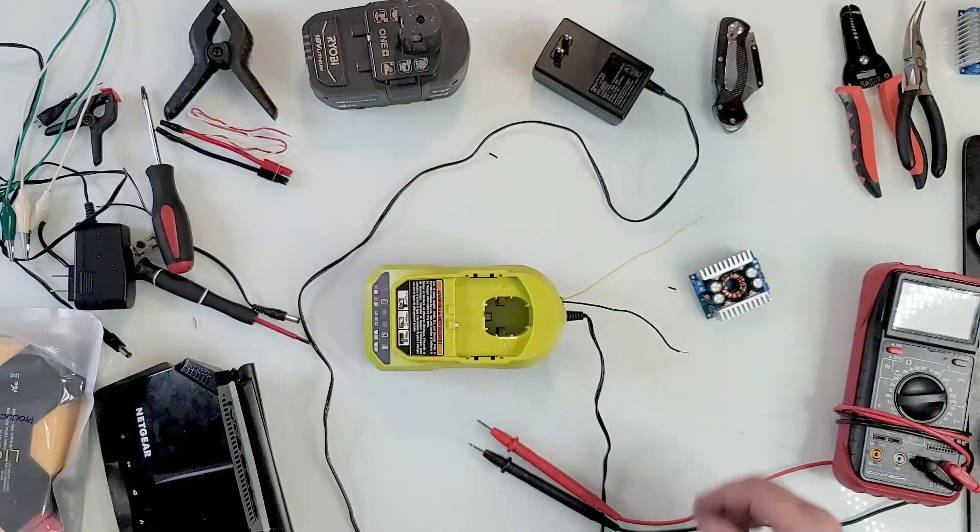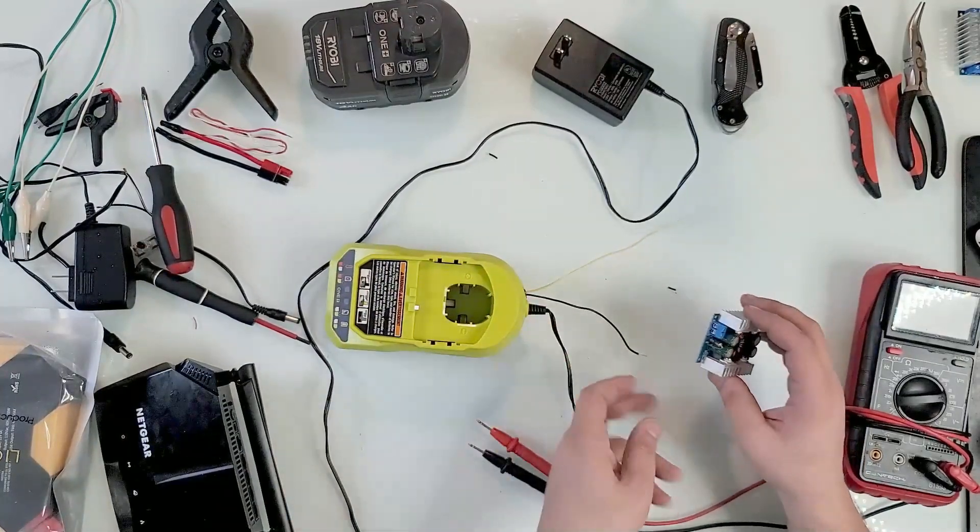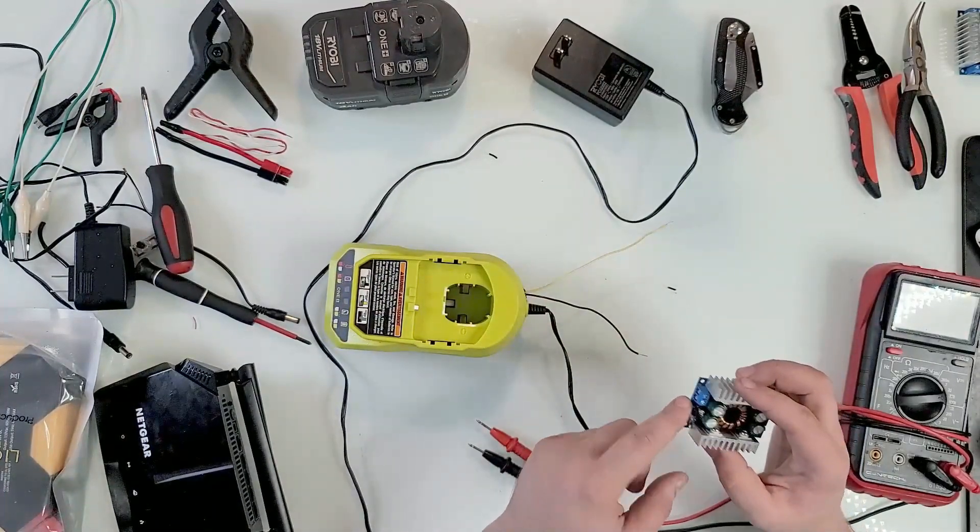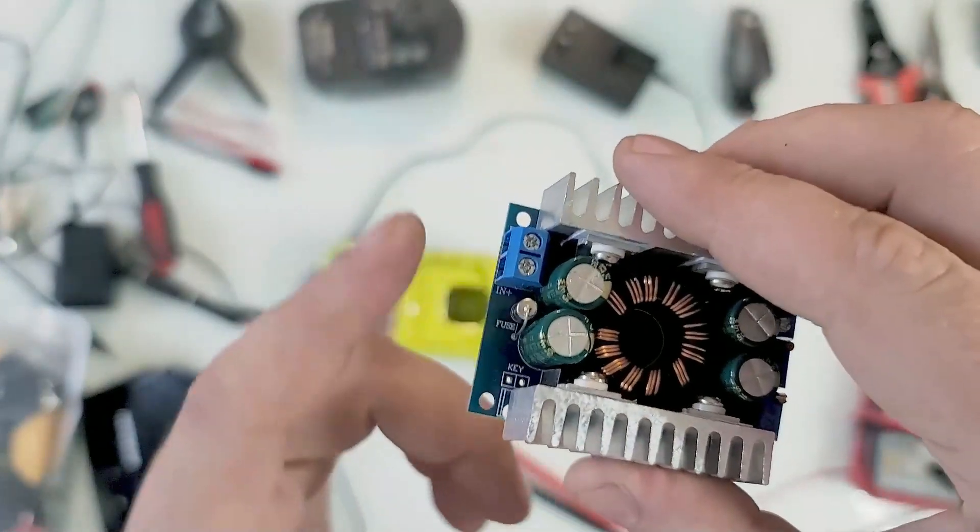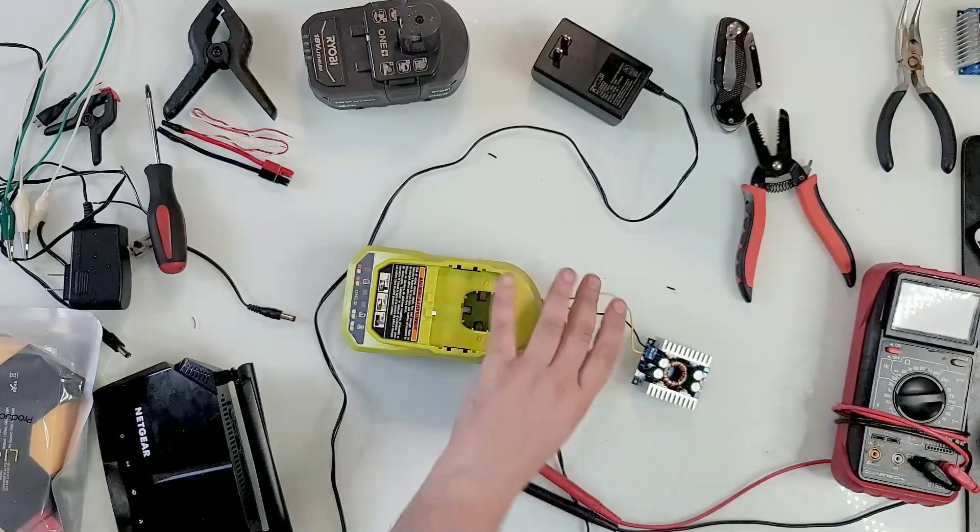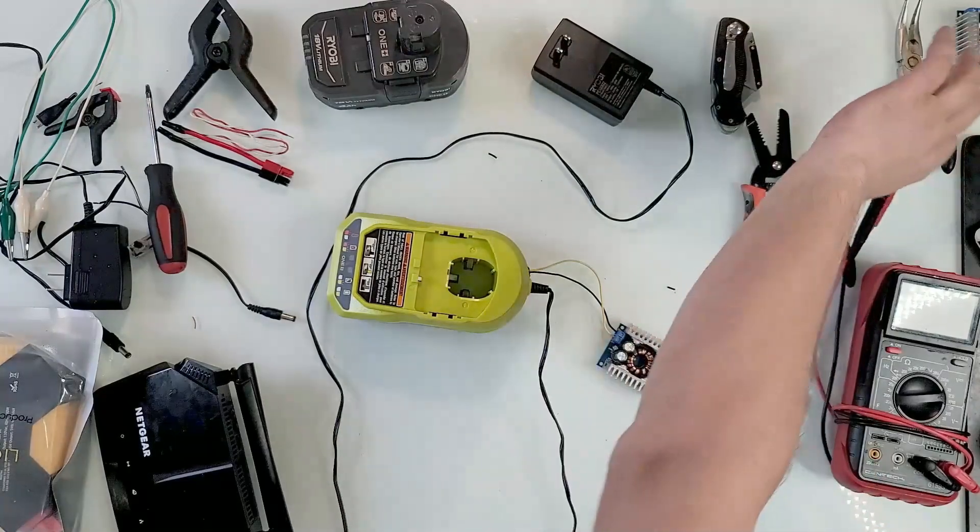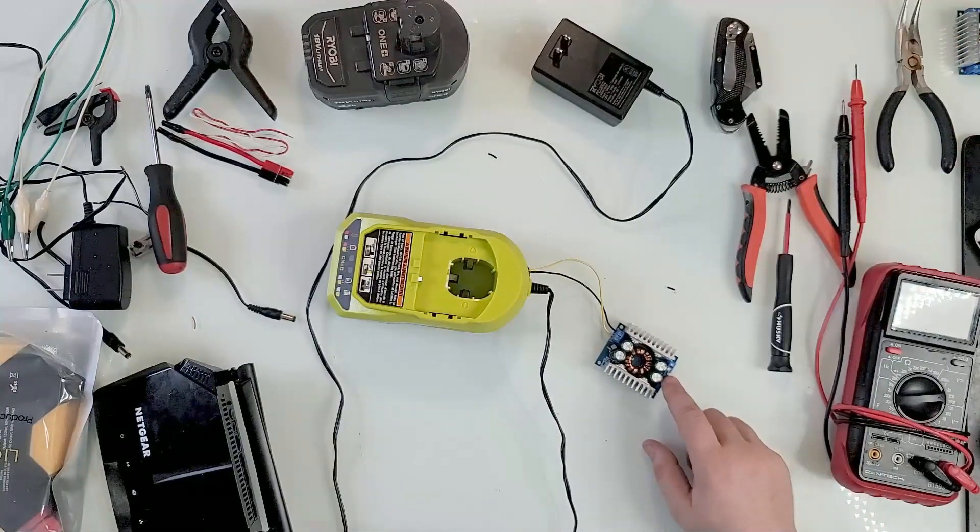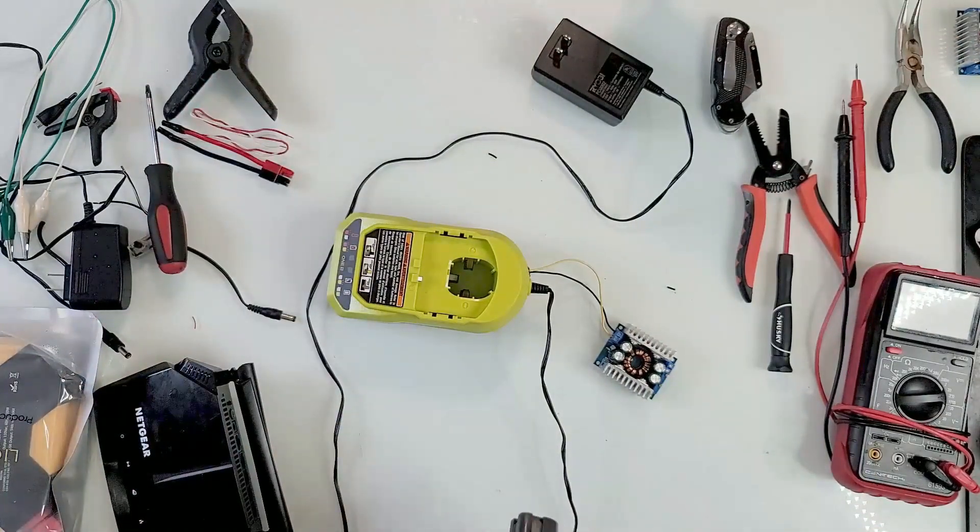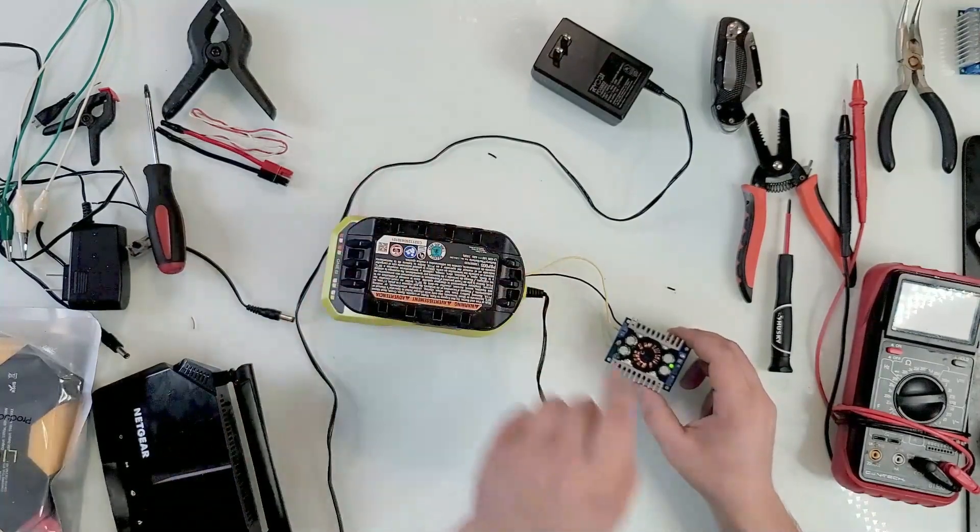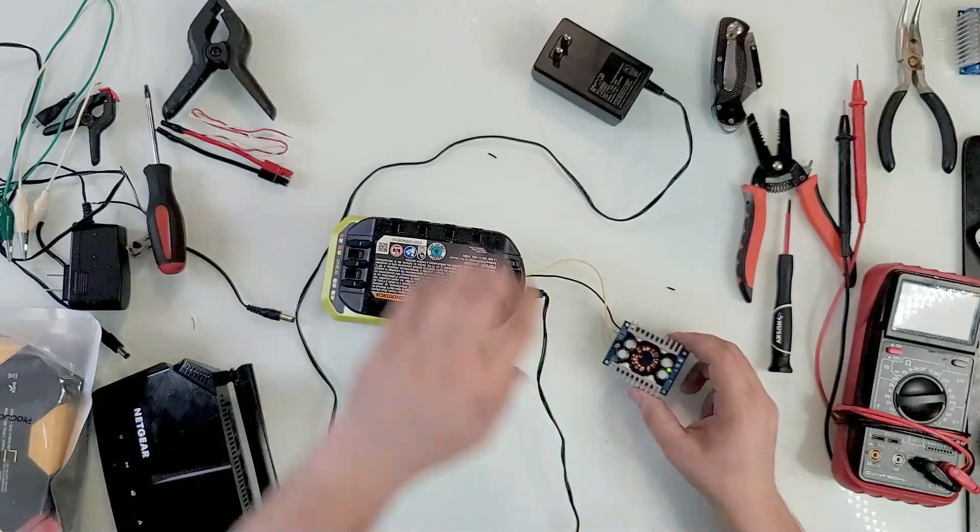But first let's connect our buck converter really quick. This is our input. There's one plus and minus right there. Just before I connect anything else here on the out, let me see if the green light turns on if I plug in the battery. And yes, the green light came on. I hope the camera can catch it.